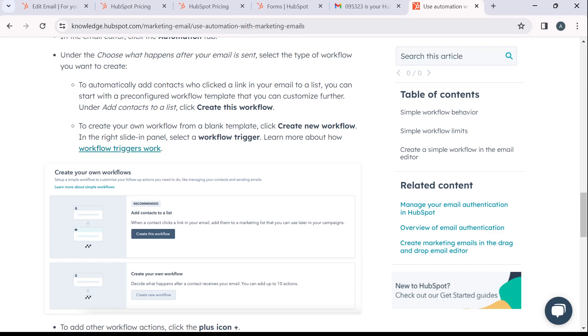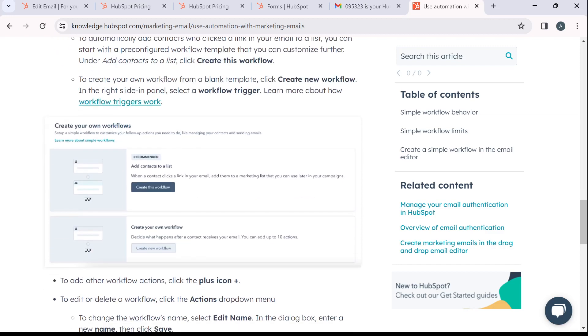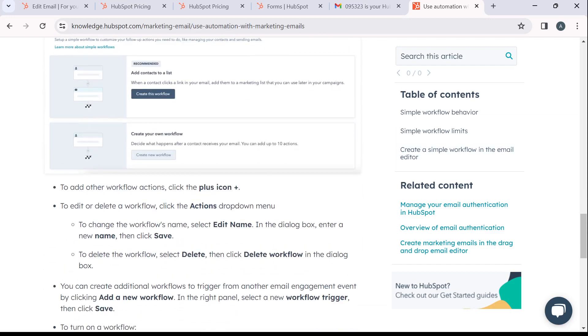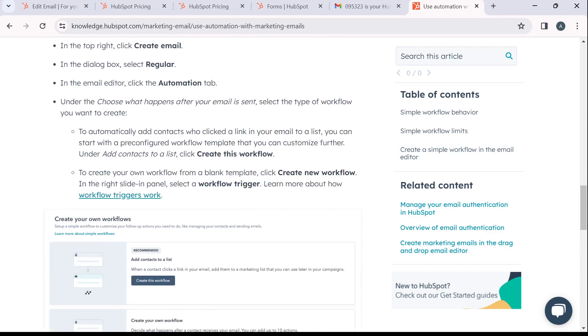And then in the right side panel, you can select a workflow trigger in the right side panel. So that's it.